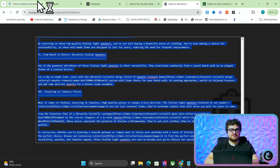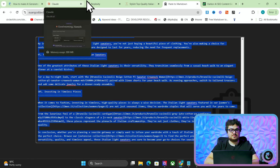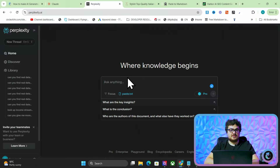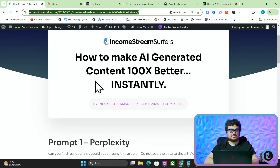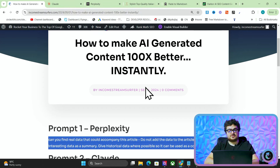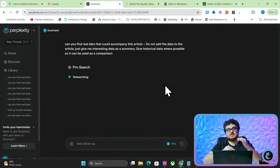I'm going to Perplexity - I do have Perplexity Pro and I'd recommend using Perplexity Pro for this. I'm going to paste the article in here and go to the first prompt: 'Can you find real data that could accompany this article? Do not add the data to the article, just give me interesting data as a summary. Get historical data where possible so it can be used as a comparison.'